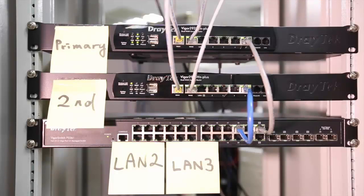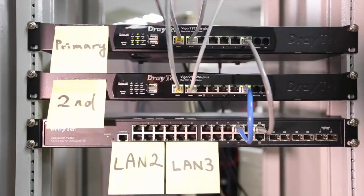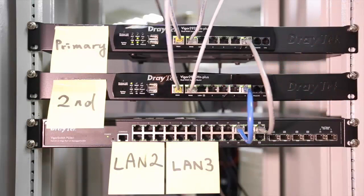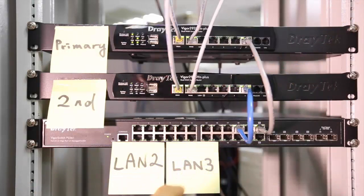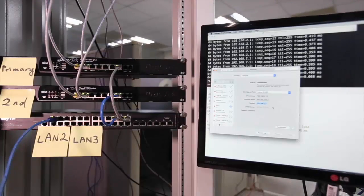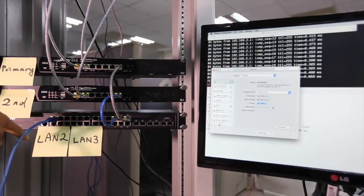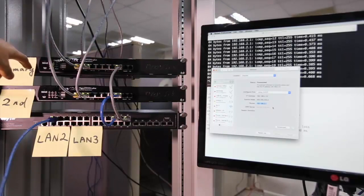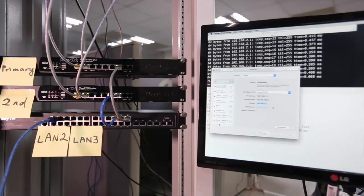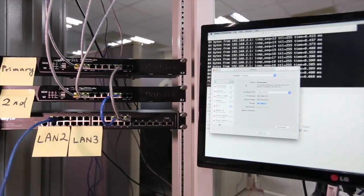Today I'm going to demonstrate high availability with Draytech Vigor 2925. This is the primary router and this is the secondary router. They both connect to the switch through port 5 — LAN 2 and LAN 3. The two routers have different LAN IP addresses; the primary router LAN 2 IP address is 192.168.2.2 and the secondary router is 192.168.2.3. When high availability is working, there will be a virtual IP address to serve the LAN clients. My computer connected to LAN 2 has IP address 2.10 and the gateway is 2.1, so the virtual IP here is 2.1.